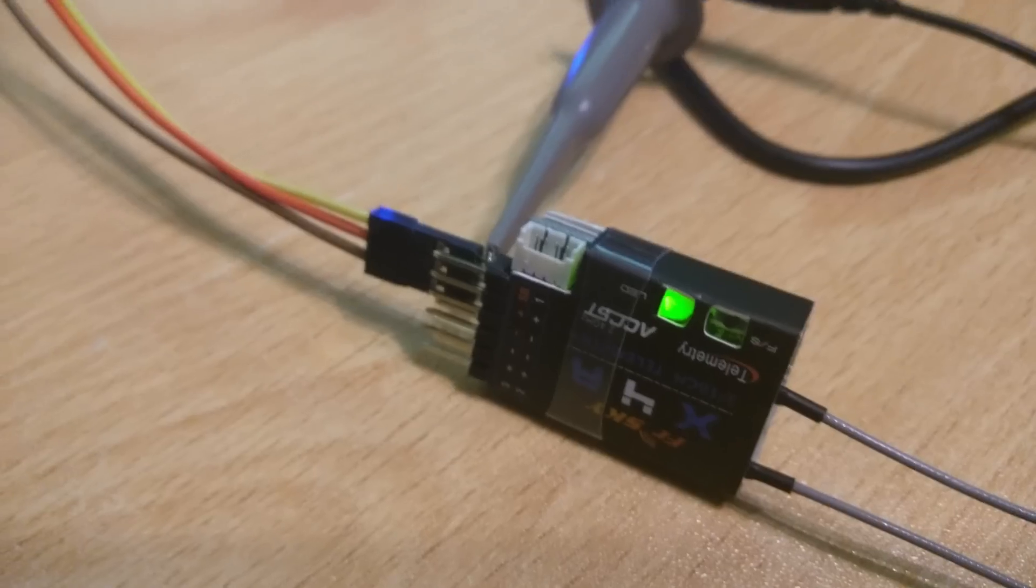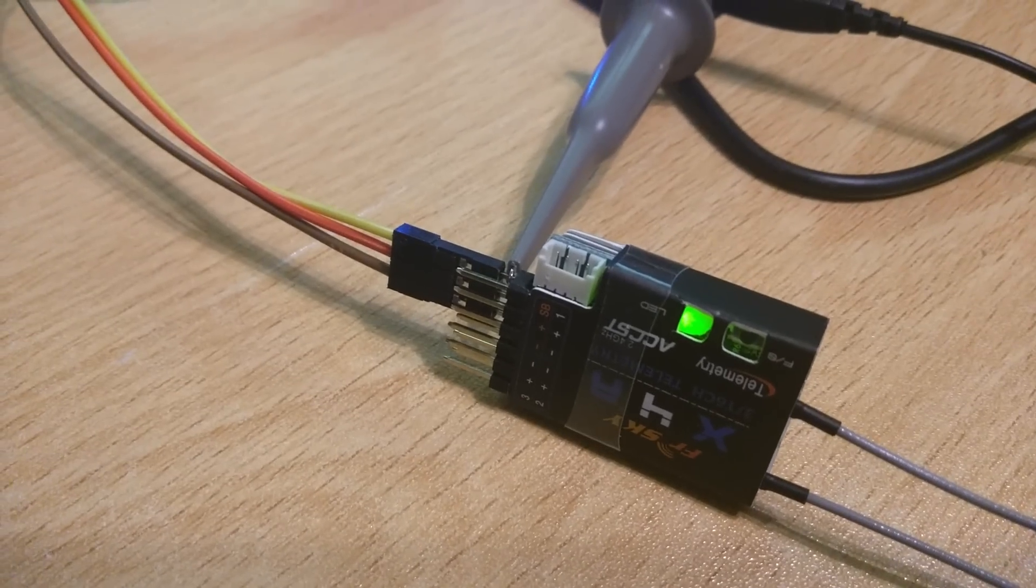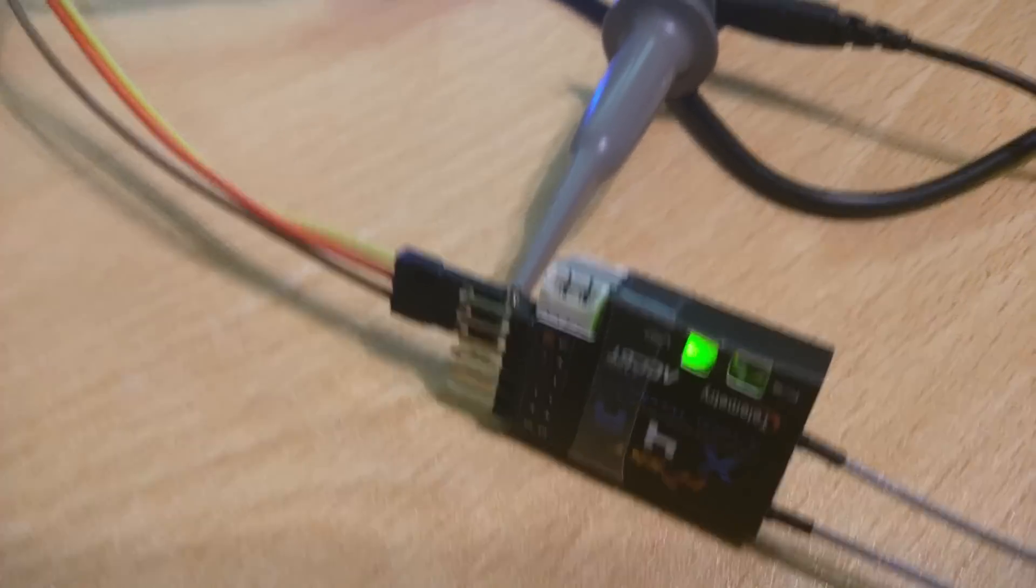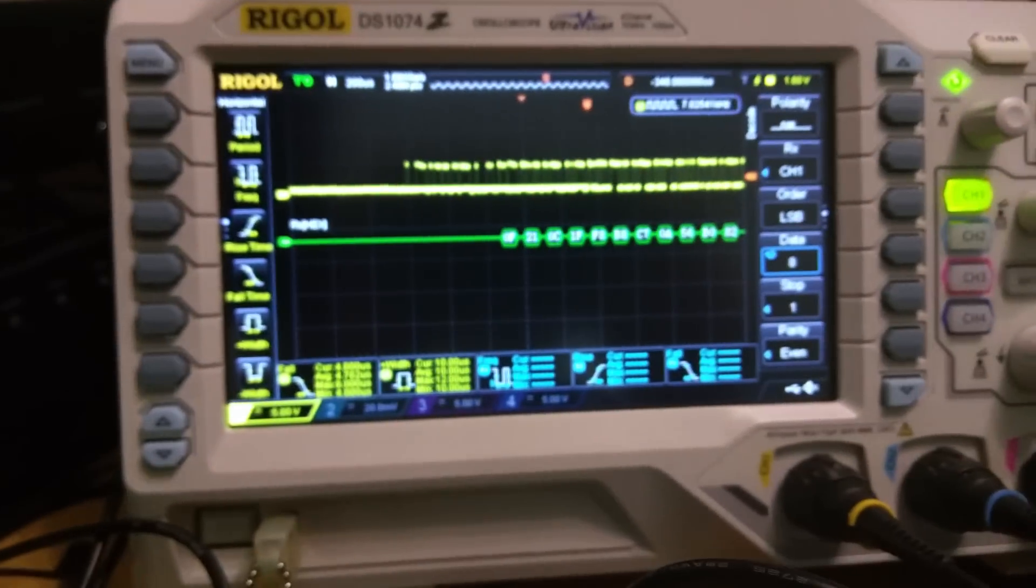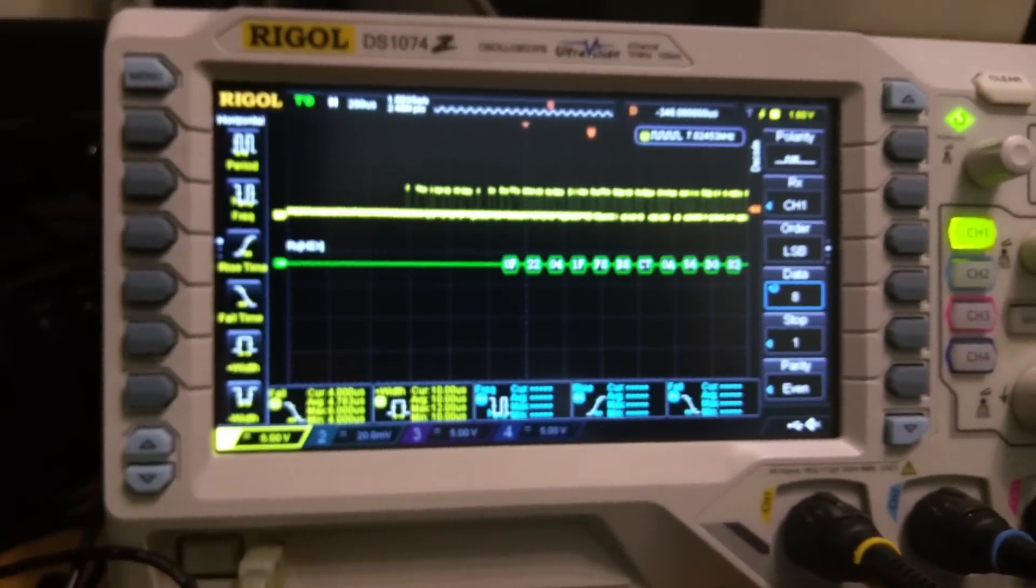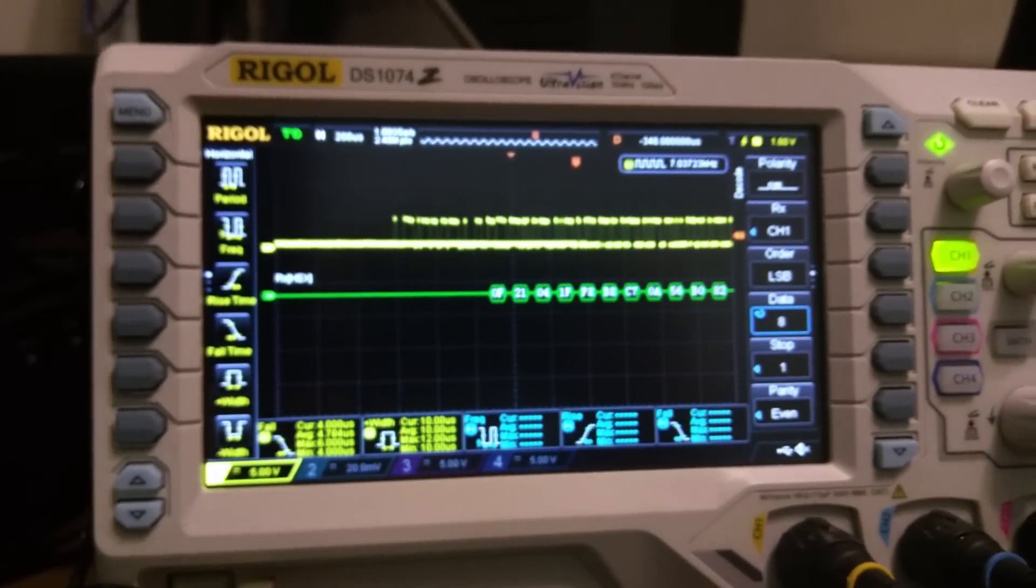So you get 16 channels output on the one cable that's connected up there. You can see that data on the oscilloscope over here and you can see that it is inverted.